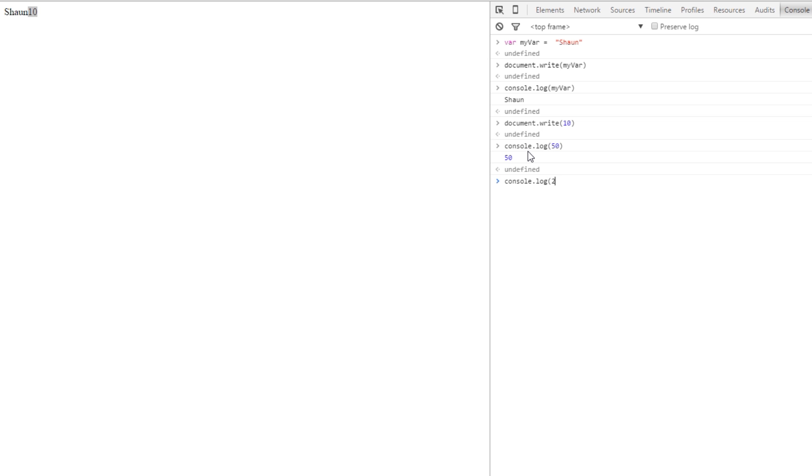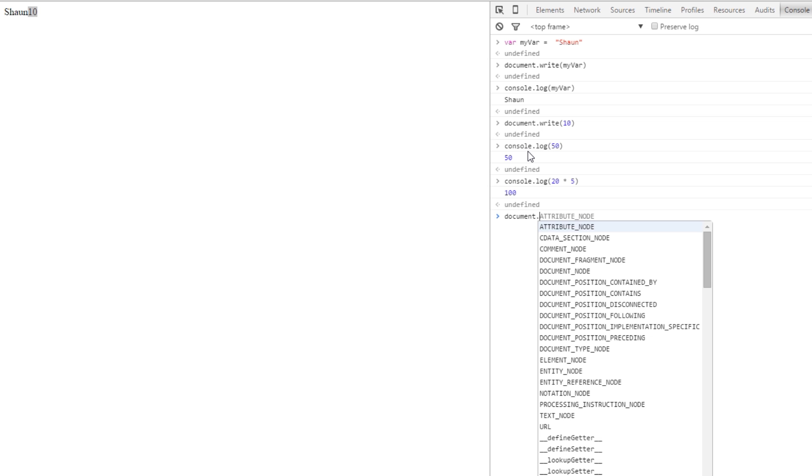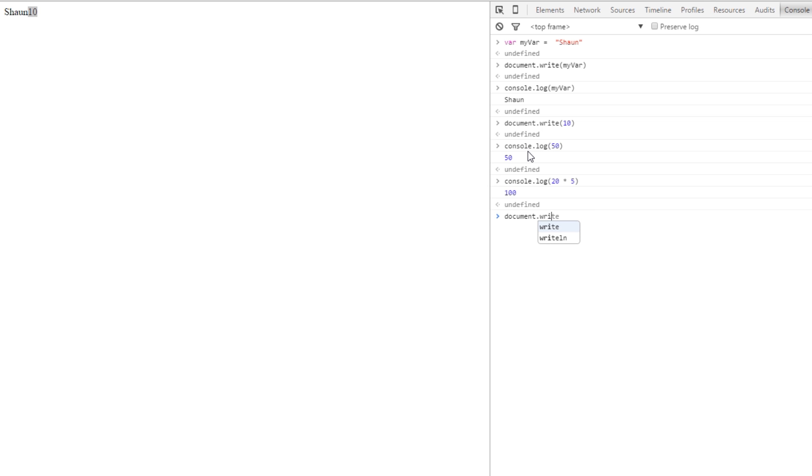And say 20 times 5, which should be 100, right? Yep, gives us 100. And document.write, and we'll say 20 divided by 5, which should be 4, right? Yeah, and it comes out with 4 there.